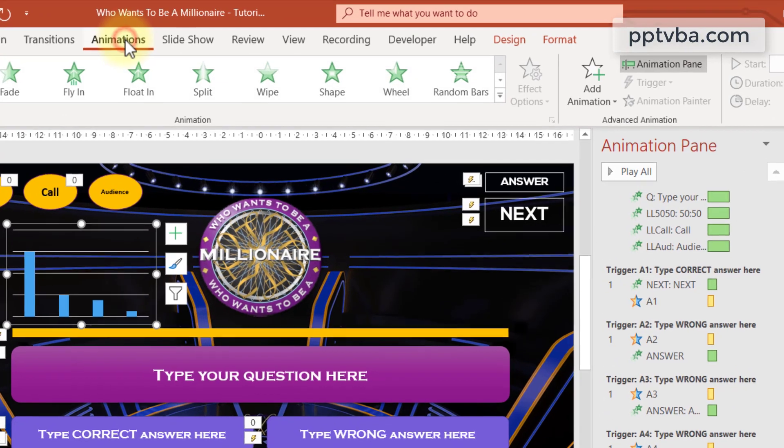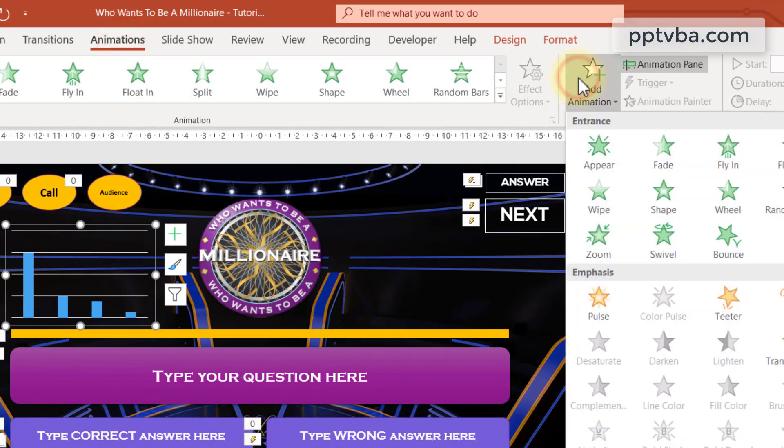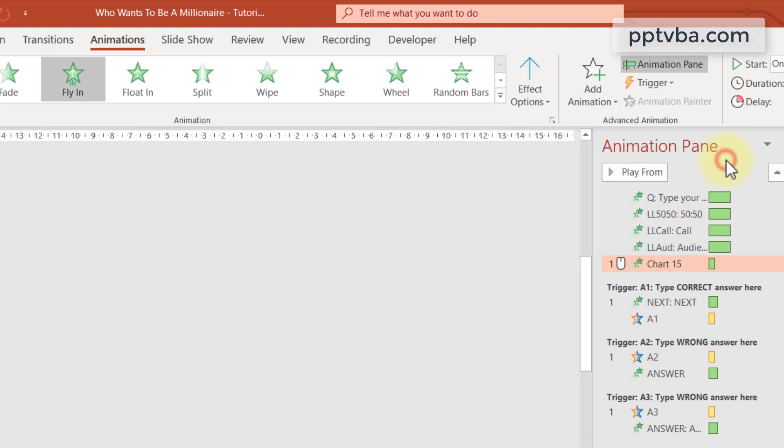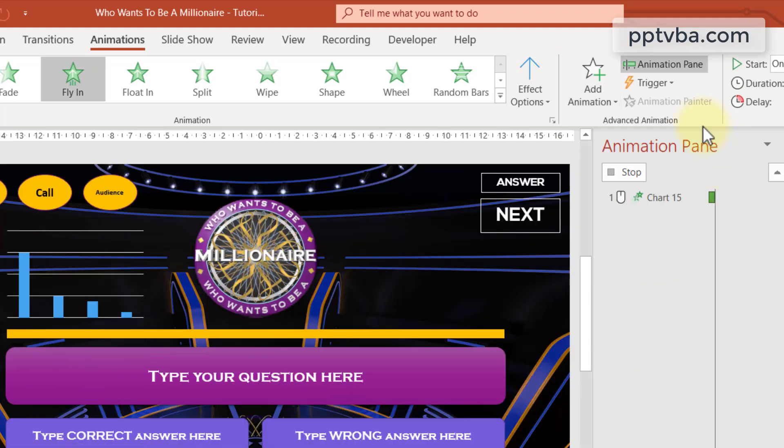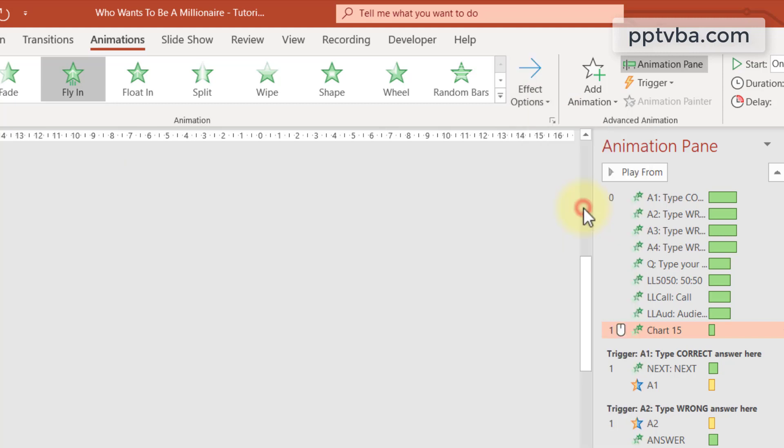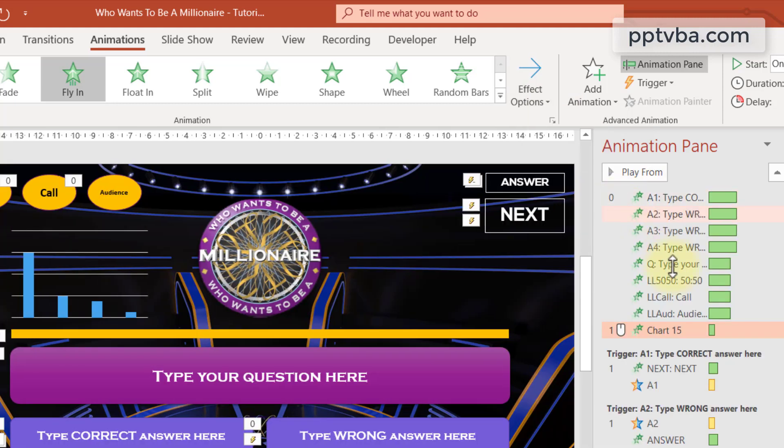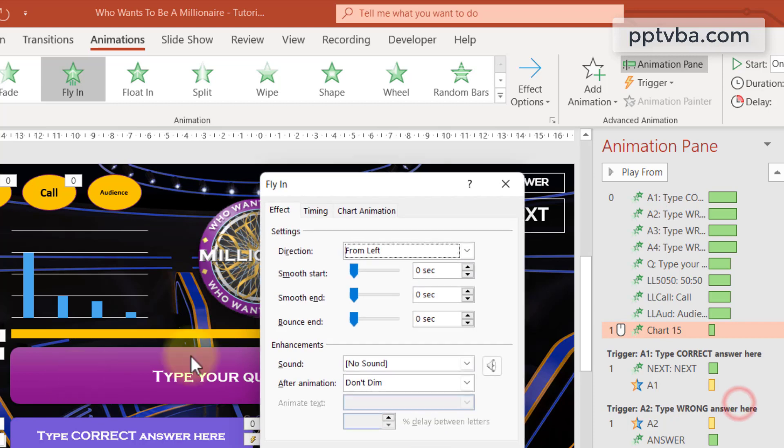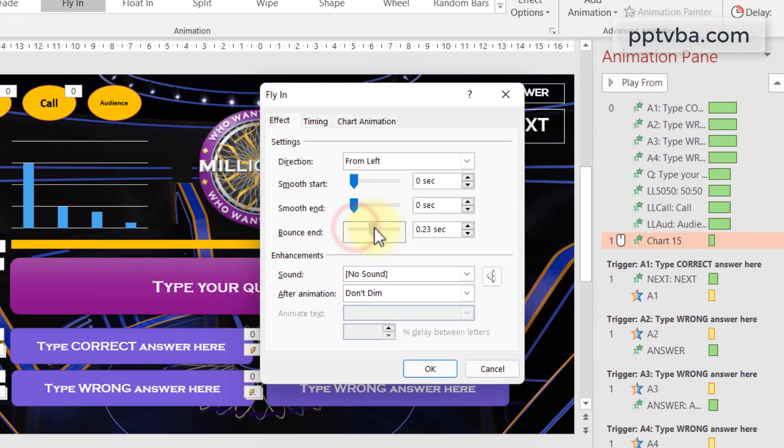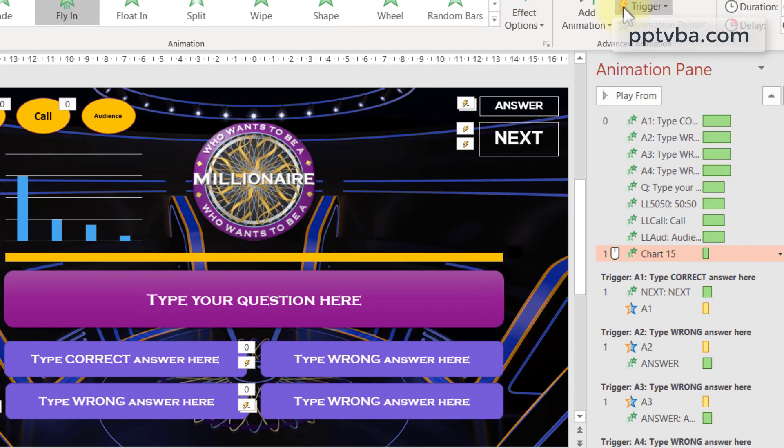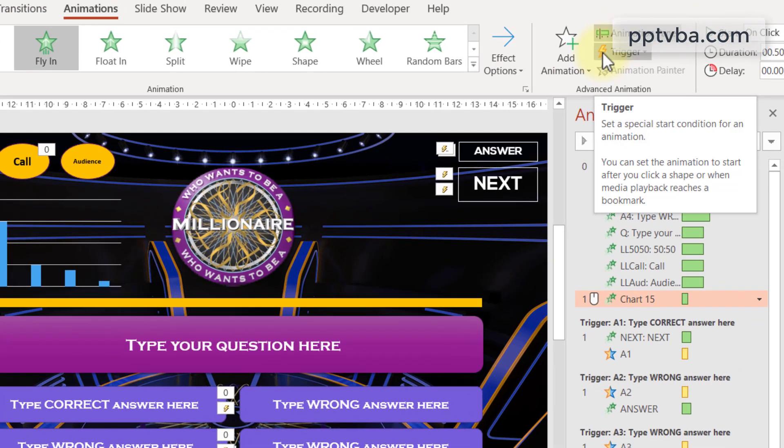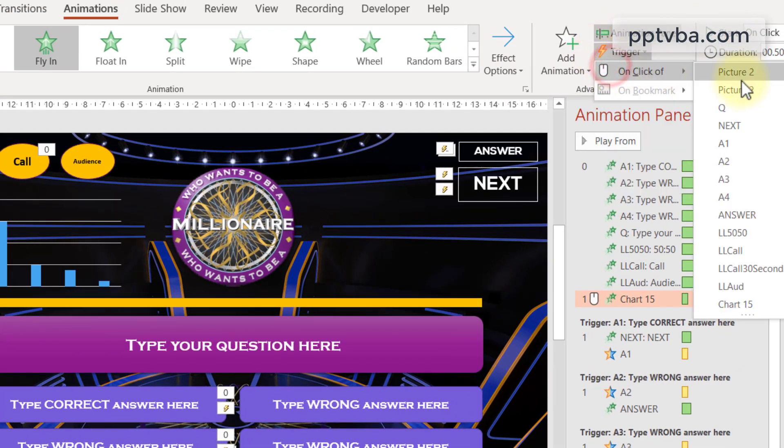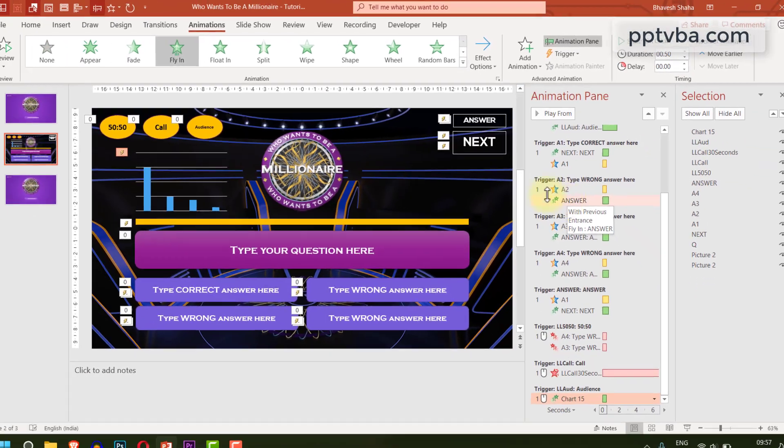So click on animations. Make sure the bar graph is selected. Add animation and choose fly in. And we can change the effect options for it to come from the left. And as usual, I love some bounce animation. So why don't we go add that in. And the trigger animation for this is going to be llaudience over here.